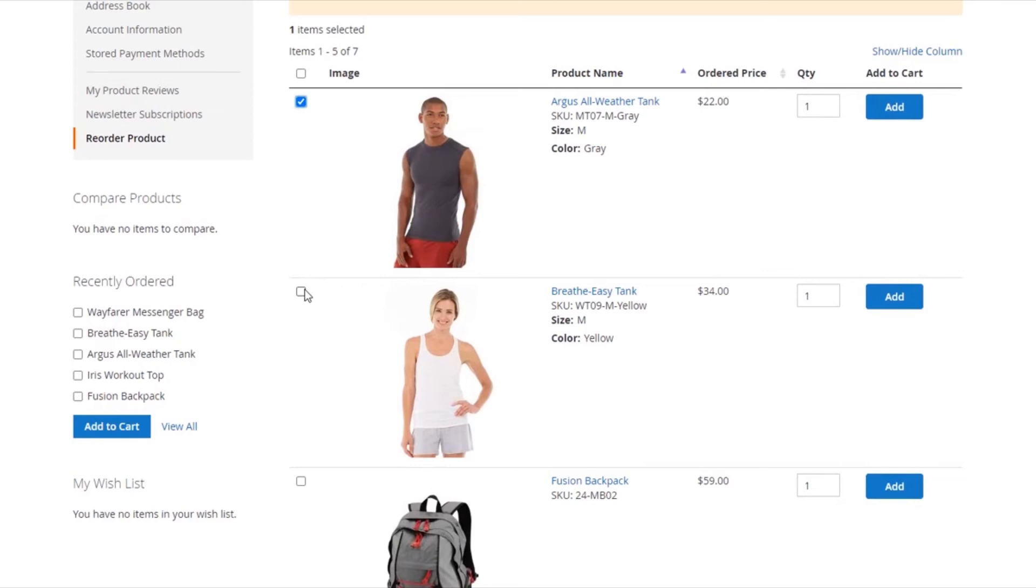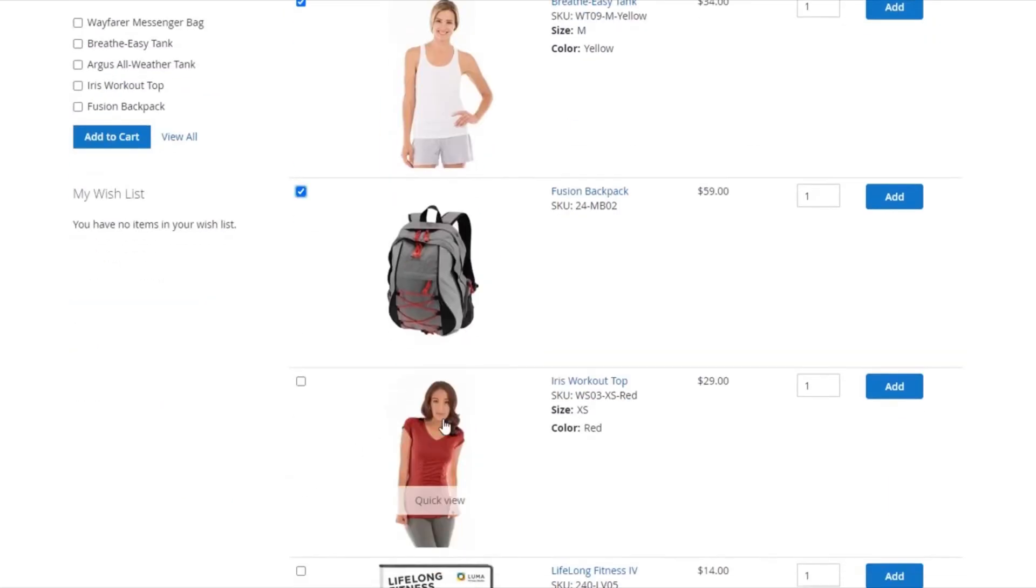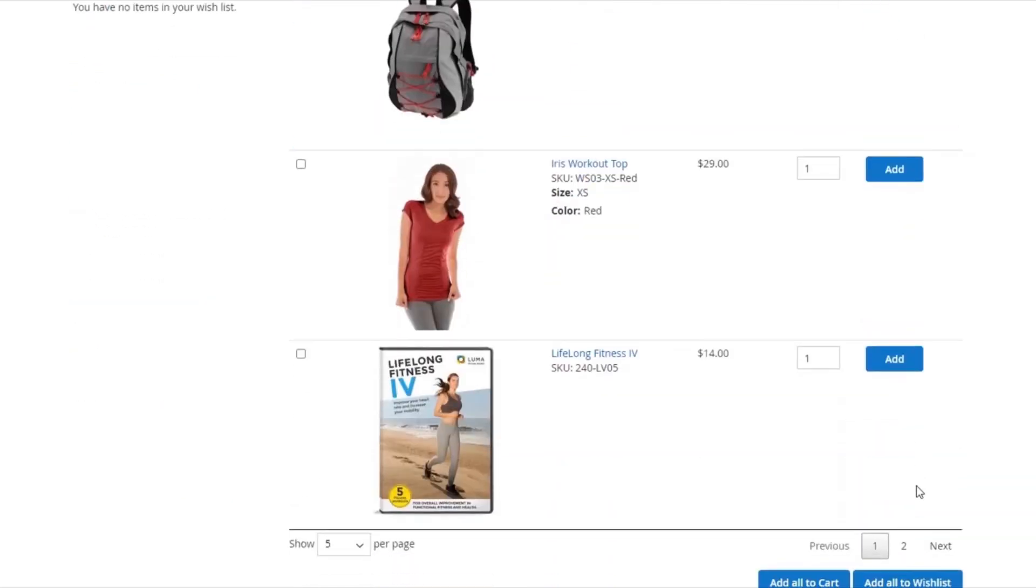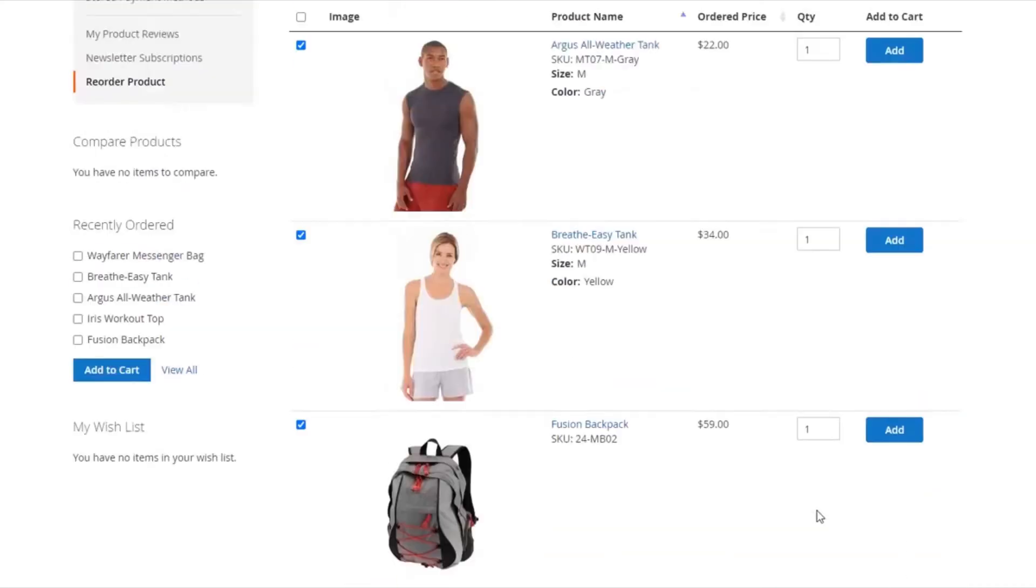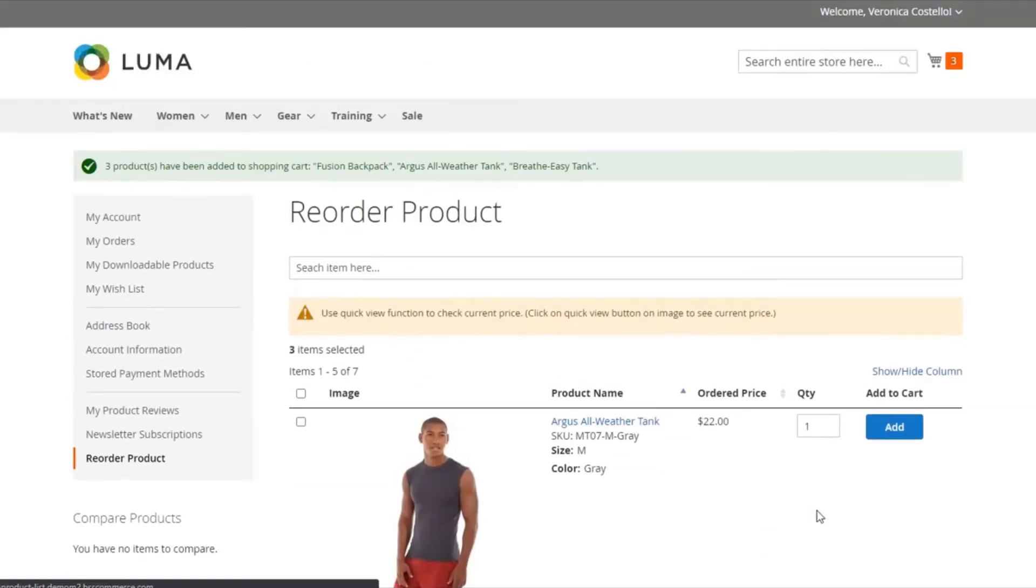The B2B solution also makes the reordering process faster than the default function. It lists all previously ordered products in one place and lets buyers add multiple products to cart with a click.